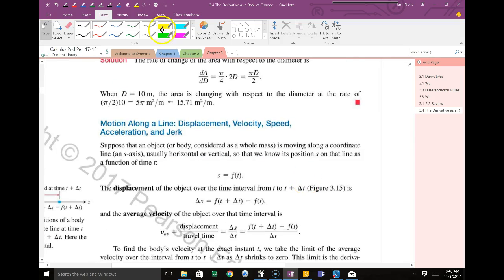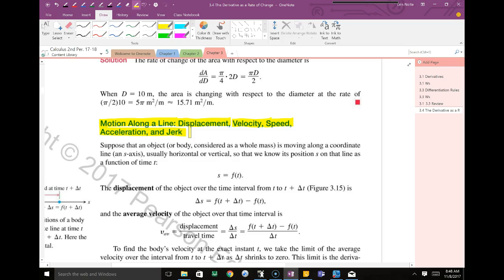Let's talk about motion along a line, which is what we're going to discuss today. We're going to get the idea of displacement, velocity, speed, acceleration, and jerk. Like when you quickly change directions — that's a jerk. When that running back makes a quick move, that's a jerk. Blows his ACL — exactly. Too much jerk.